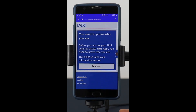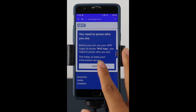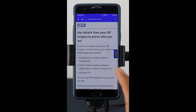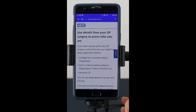The next screen will ask you to prove who you are so that you can use the NHS properly. This is obviously for data security purposes. In order to continue, it will ask you to provide details from your practice to prove who you are.